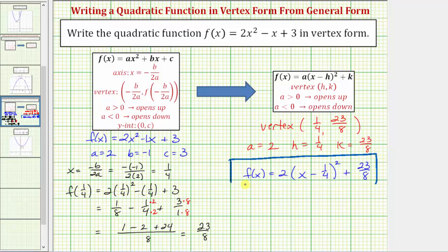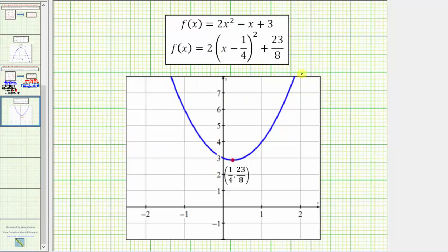Before we go, let's verify this graphically by graphing f of x in both forms on the same coordinate plane. When we do this, we get the same parabola graphed here in blue, and notice how we can verify that the vertex does have coordinates one-fourth comma twenty-three-eighths. I hope you found this helpful.